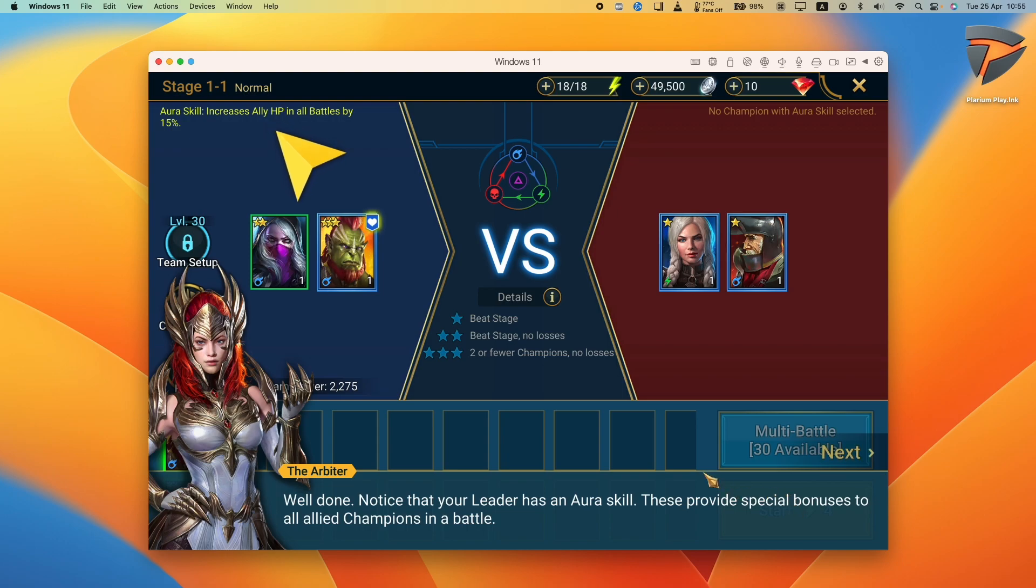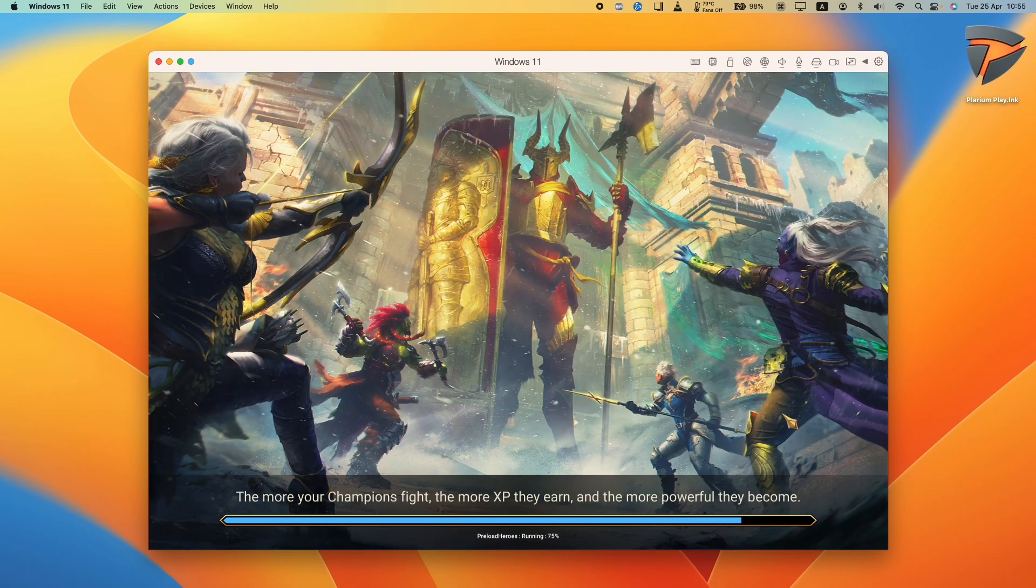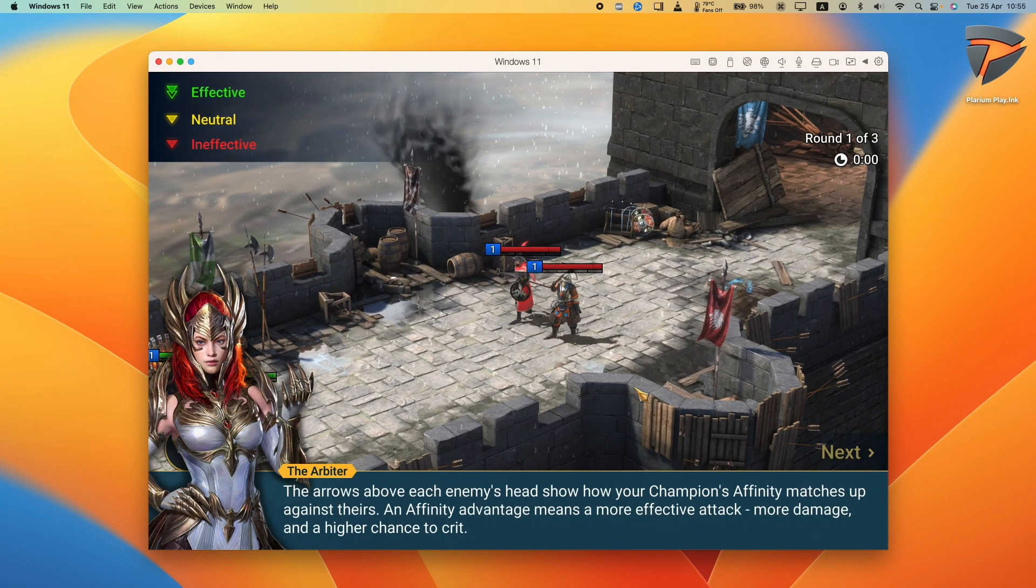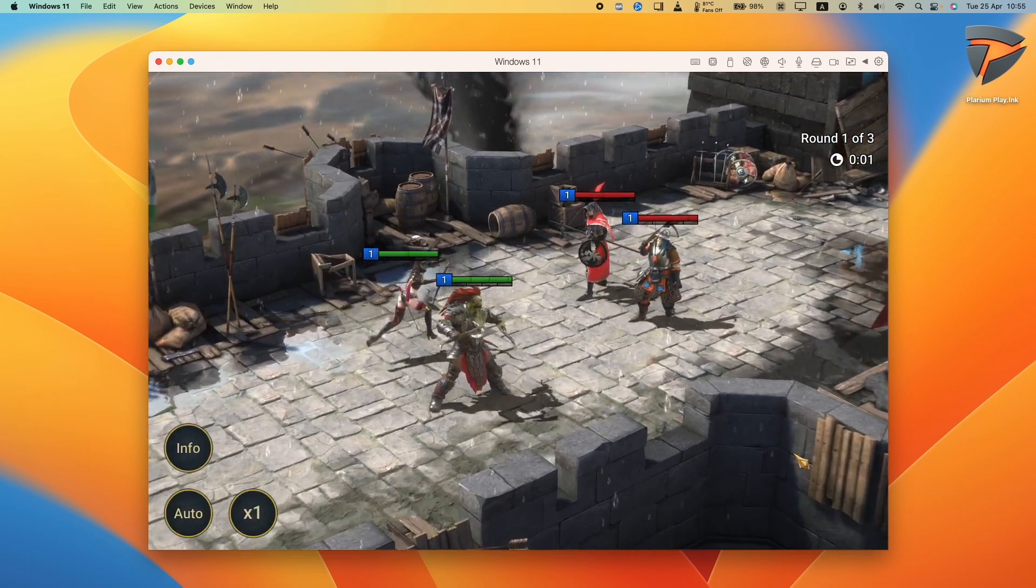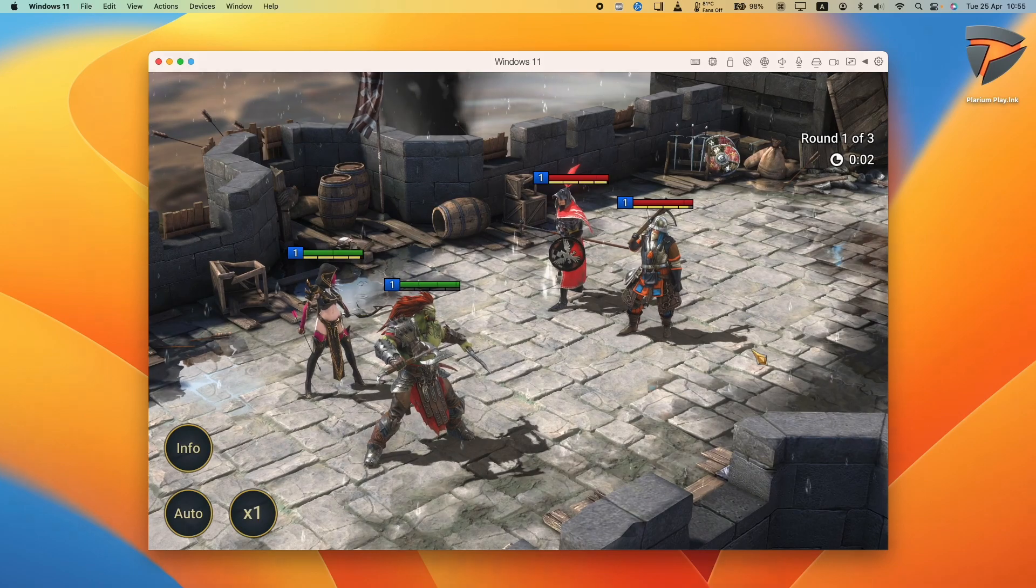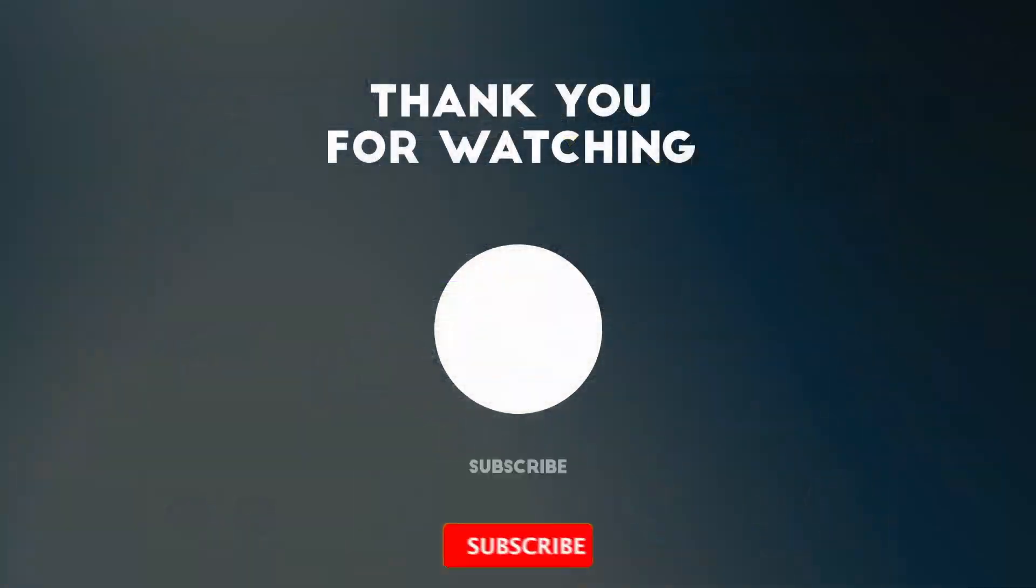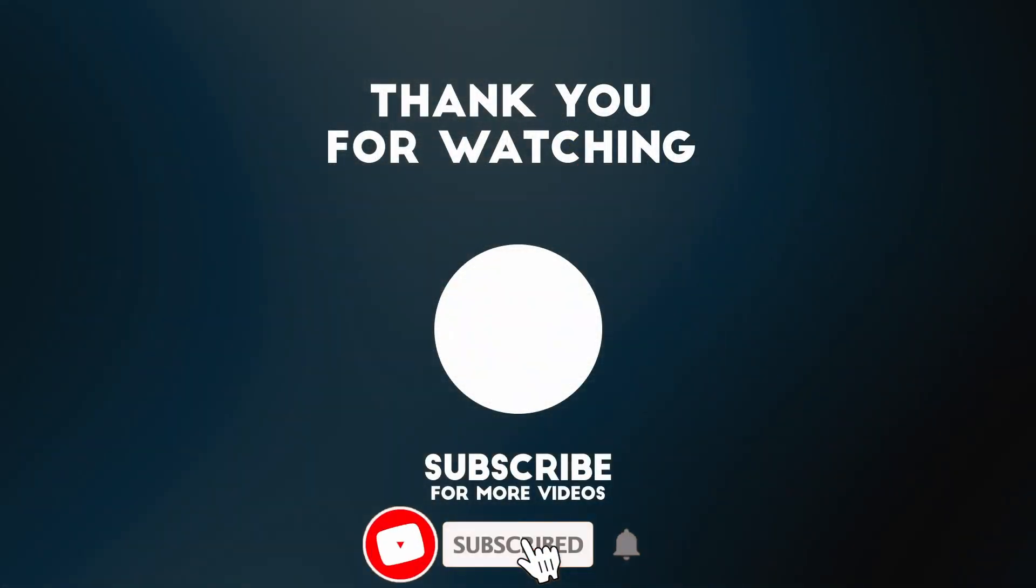Anyway, I hope you found this video useful. I've got lots of other videos like this on my YouTube channel. So please check it out. Thanks for watching and I'll see you in the next video.